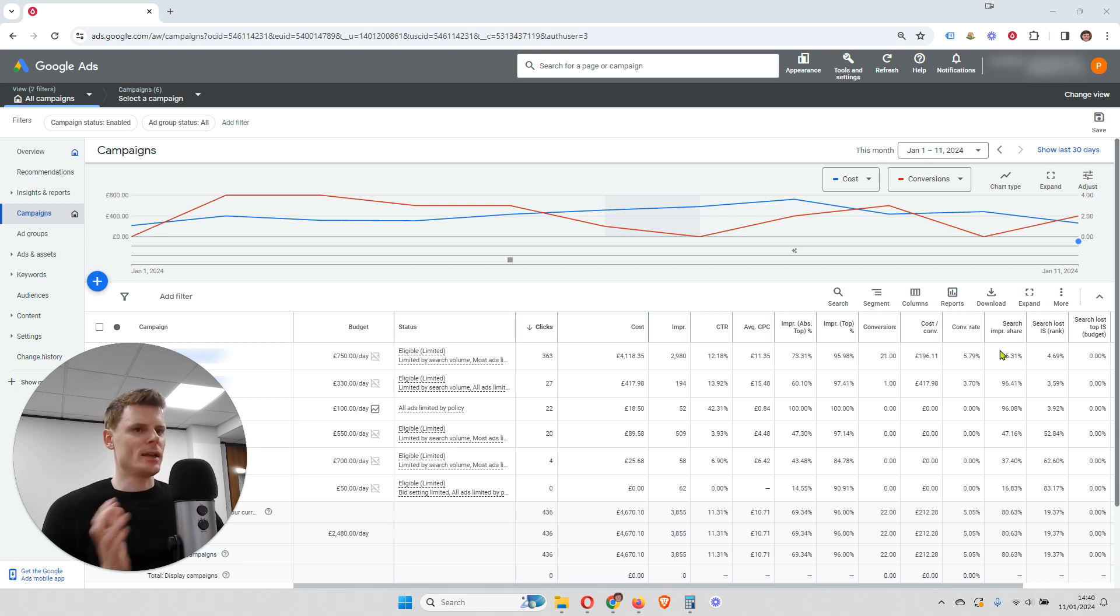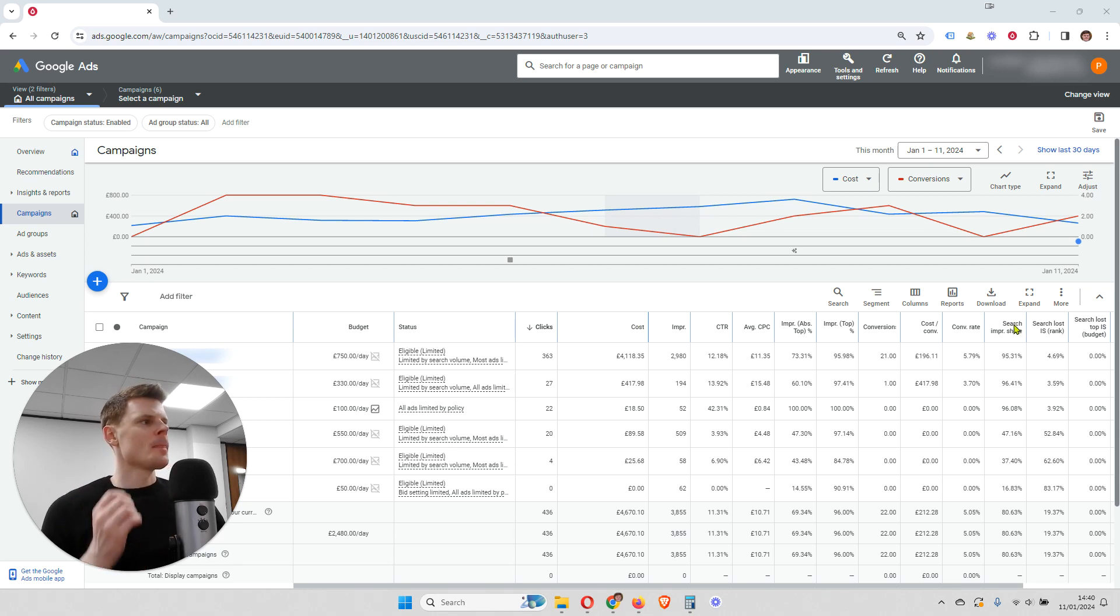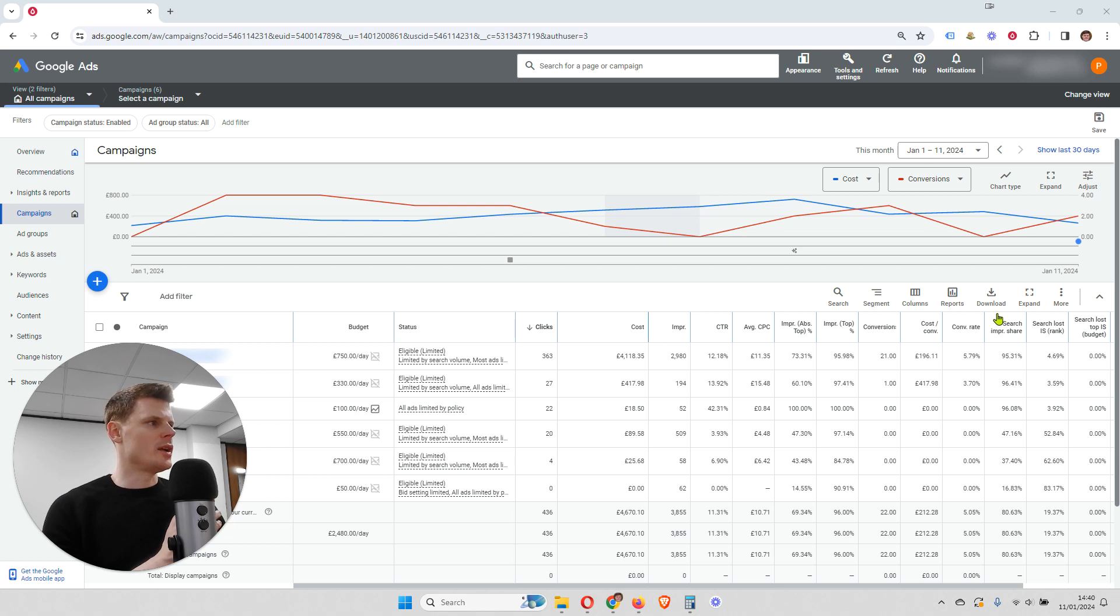To start off with, how do you take a look at your search impression share? Well, there are these columns here. So we can see them on the right-hand side. Search impression share.